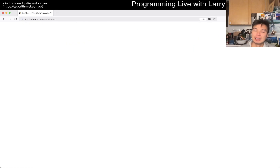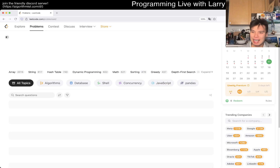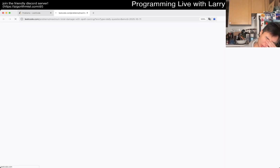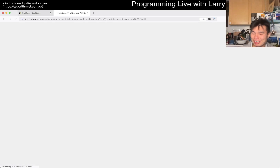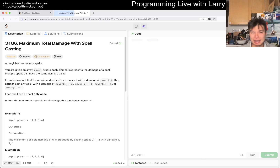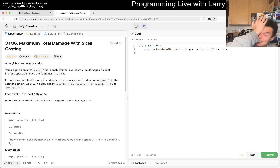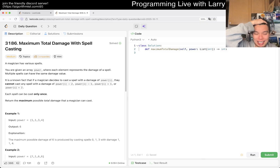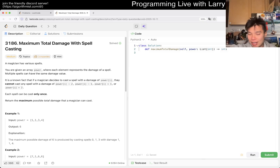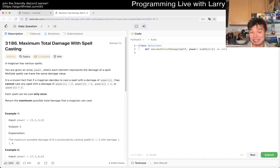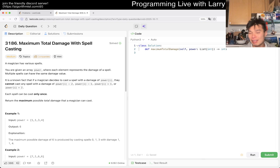Hey everybody, this is Larry. This is Day 11 of the October LeetCode Daily Challenge. Hit the like button, hit the subscribe button, join me on Discord. I just came back from my six-mile run, and I don't know, just one of those days when my eyes are like — I need to get some sleep. It's a little bit later than I would like because I ran six miles, came back, showered, and I really need to rest.